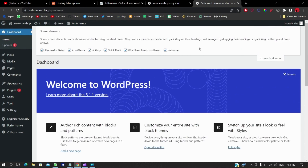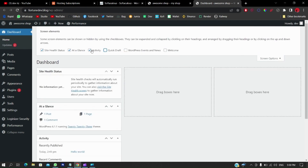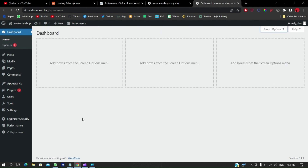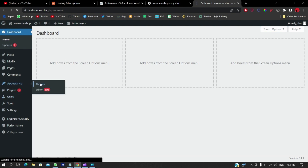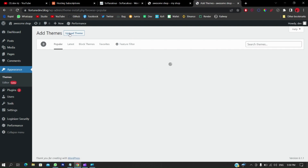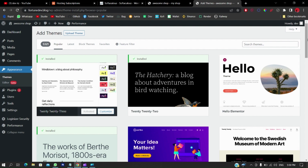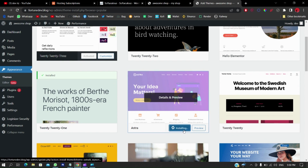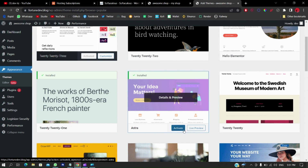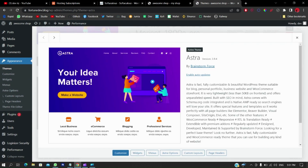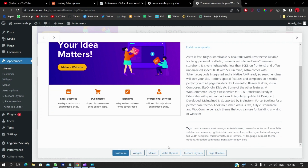Once loaded, go to Screen Options and get rid of all the distractions — you want a nice minimal dashboard. Then go to Appearance, then Themes, and click Add New. By default the 2023 theme is activated, which doesn't look great and isn't suited for e-commerce. Search for Astra — it has the best kinds of themes, many of which are free. Click Install on Astra.